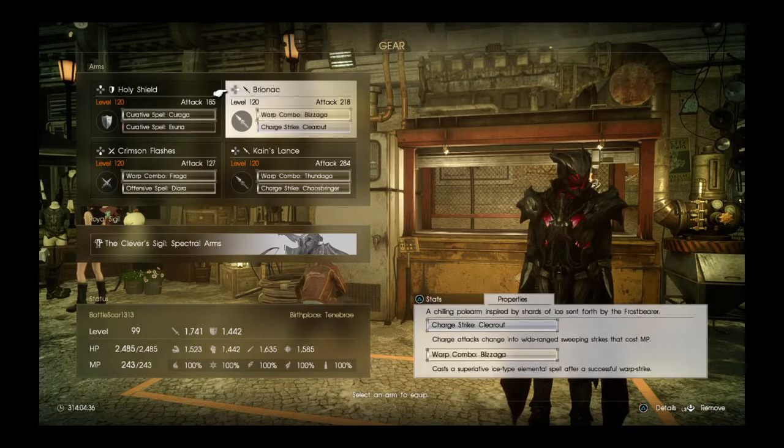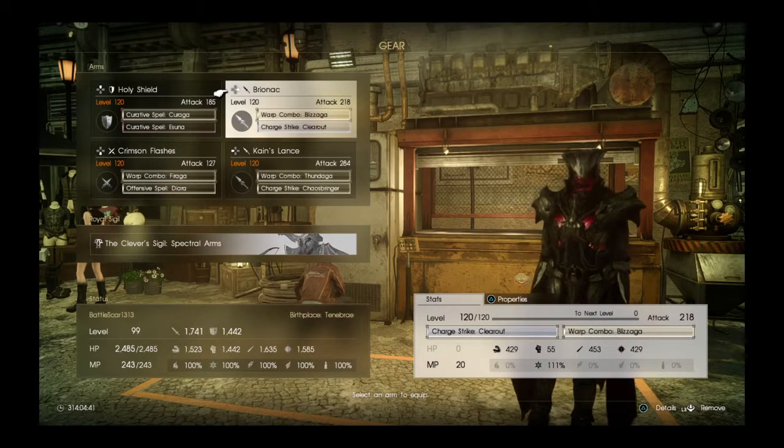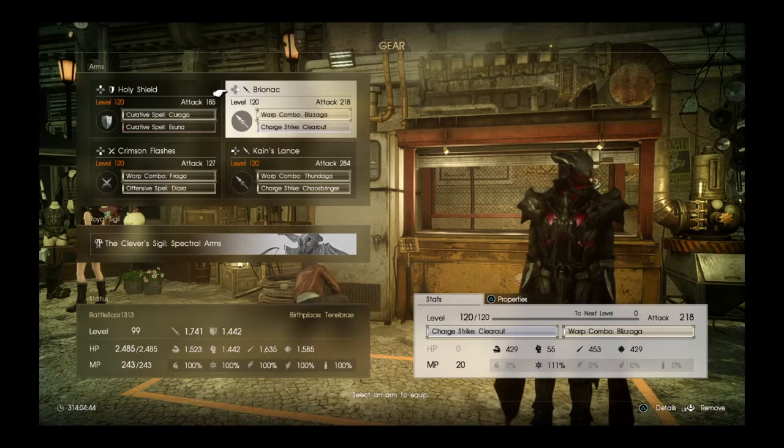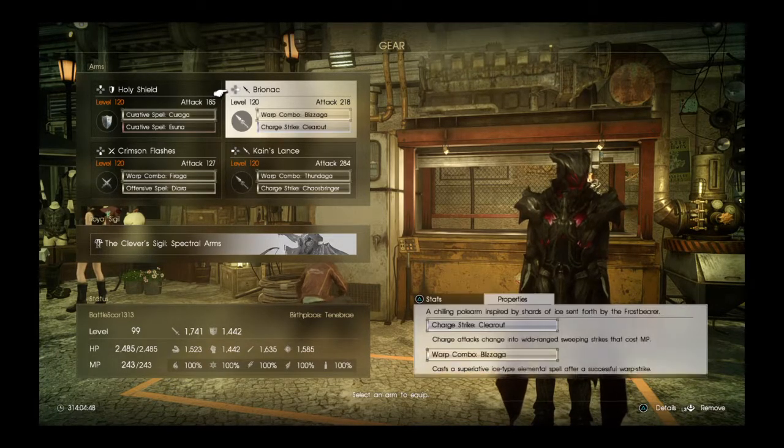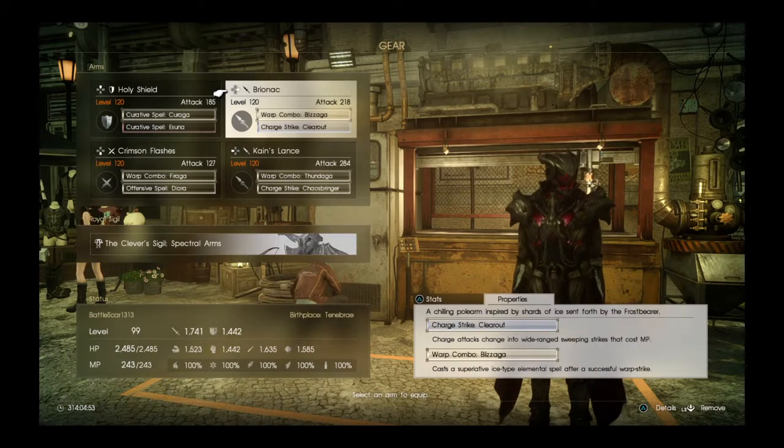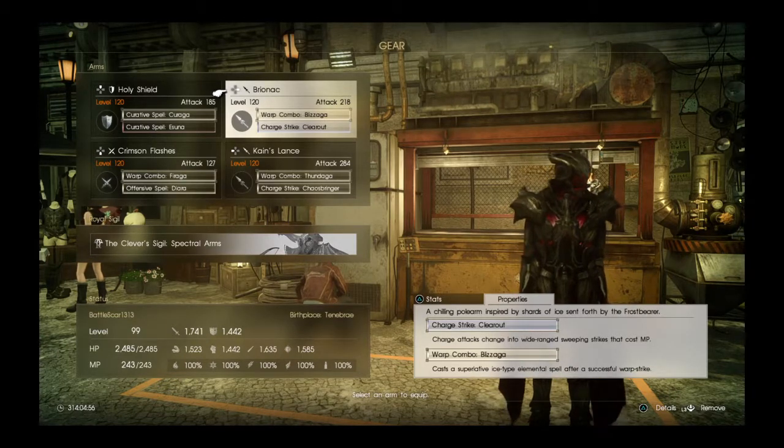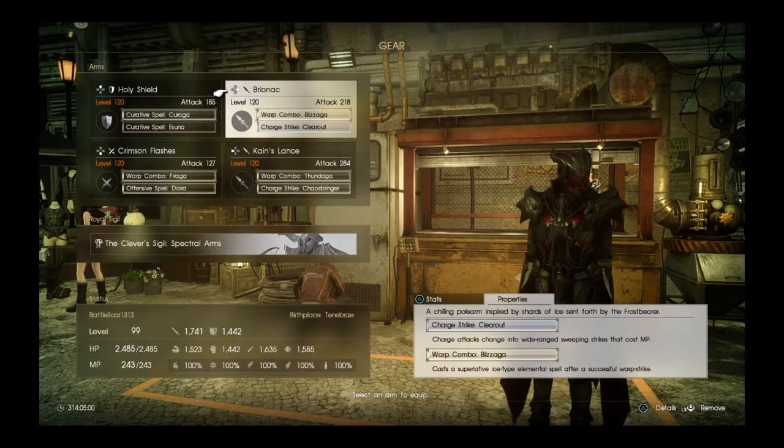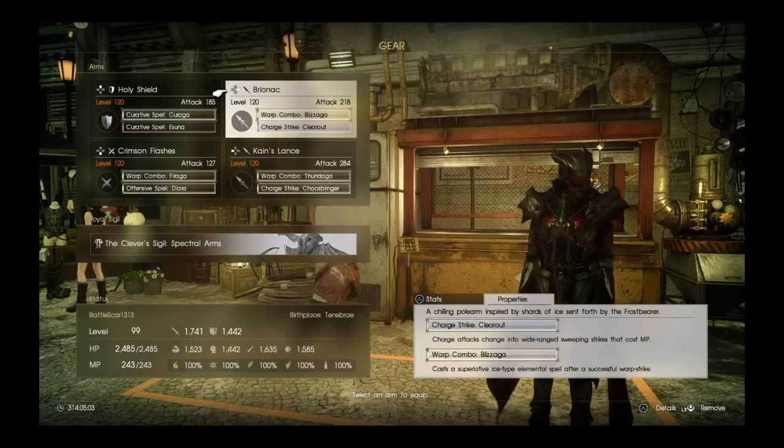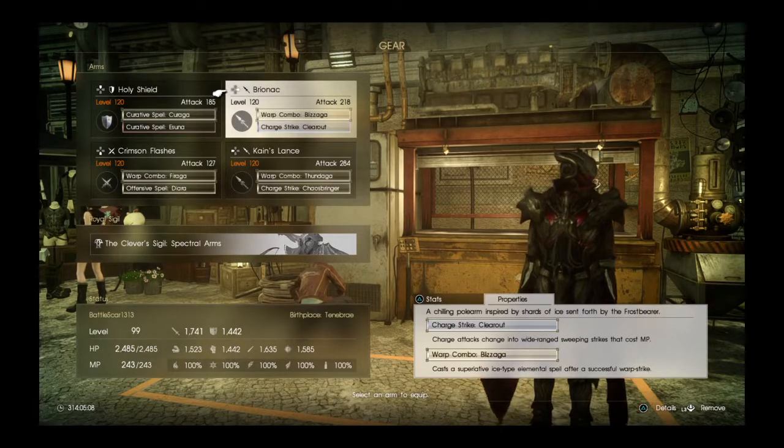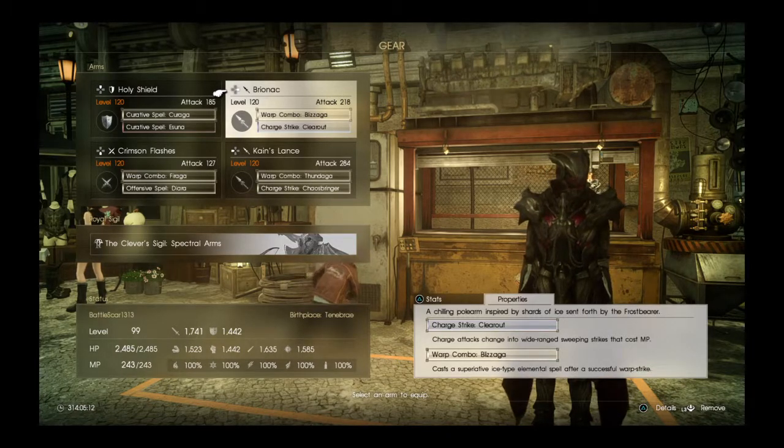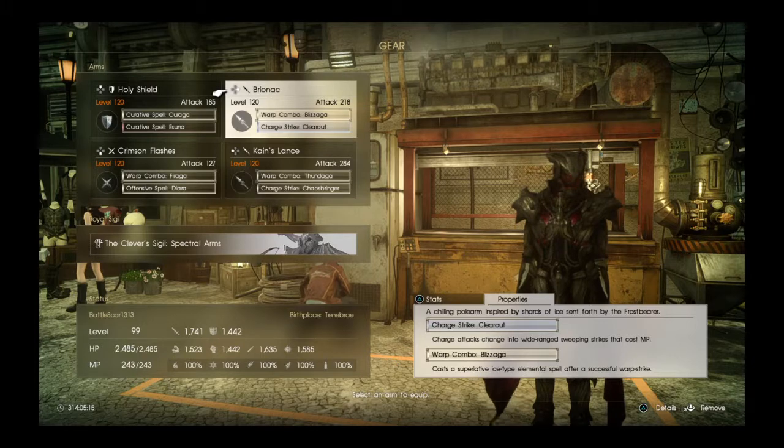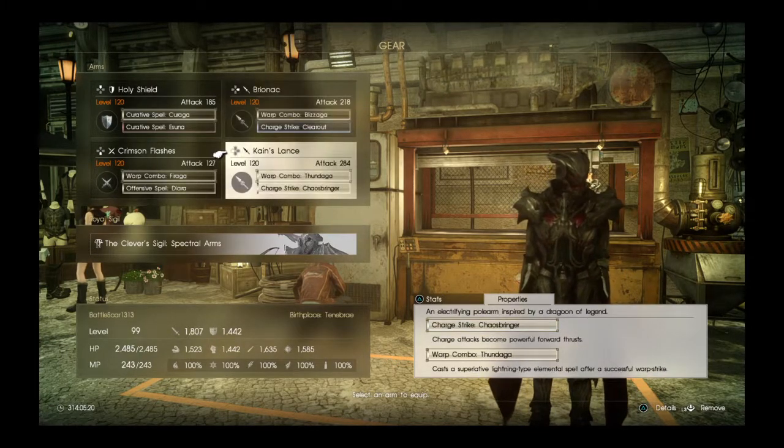With this weapon, the Bryonic, Charge Strike Clear Out states that charge attacks change into wide range sweeping strikes that cost MP. Pretty good for an attack build. Its permanent perk also includes Warp Combo Blizzaga: cast a superlative ice type elemental spell after successful warp strike. What that means is every time I warp strike into an enemy, I'm going to cast Blizzaga afterwards.